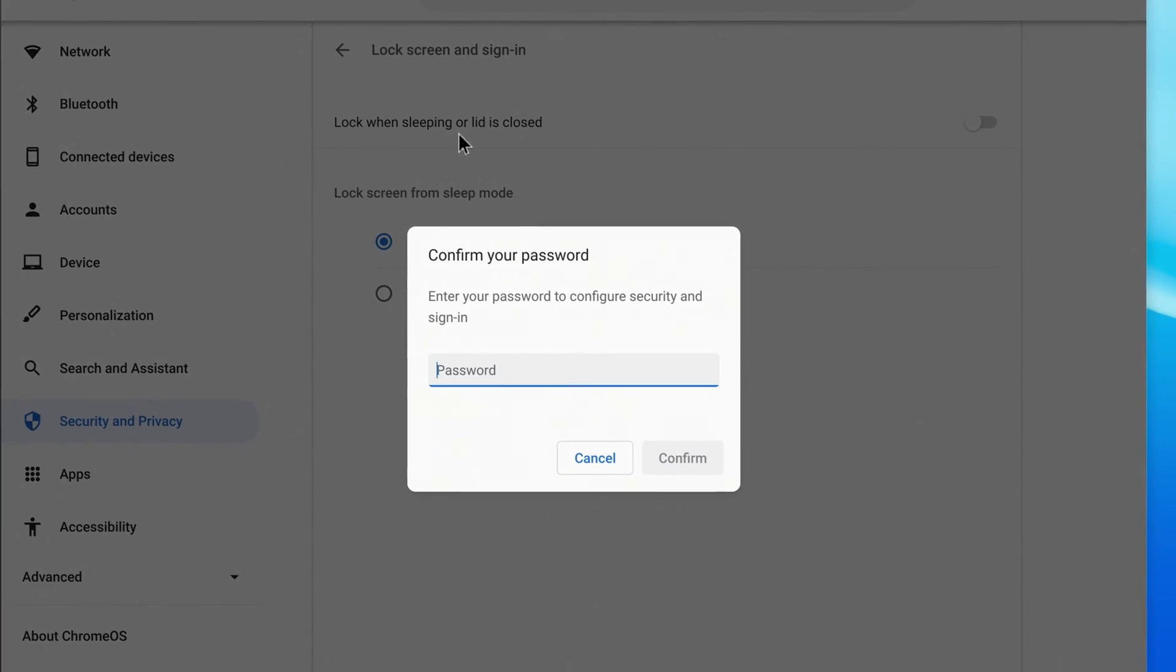Type your account password and click Confirm.